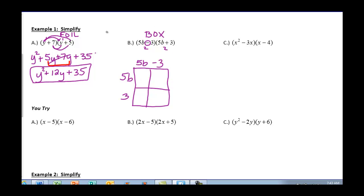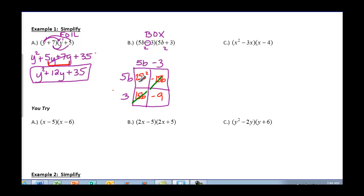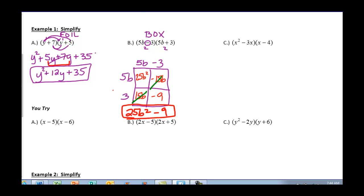Then you're just going to multiply just like we did in FOIL. 5b times 5b is 25b squared. 5b times negative 3 is negative 15b. 5b times 3 gets you 15b. And negative 3 times 3 is negative 9. When you combine like terms in your box, 15b and negative 15b cancel out. So writing what's left: 25b squared minus 9. No more like terms to combine — that's my answer.